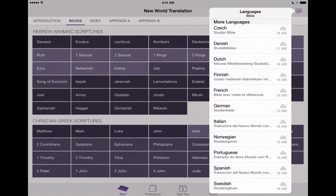Right now, we've got all these languages that are available with a cloud icon over to the right. That'll just show you how large or how much memory this language is particularly going to take up. The Spanish here says 18 megabytes. We'll just tap on that and it's going to download this language to our device.